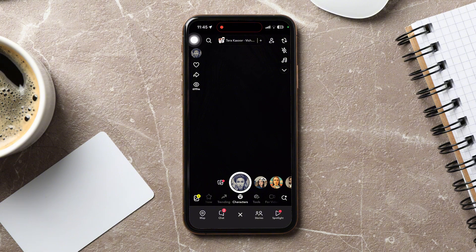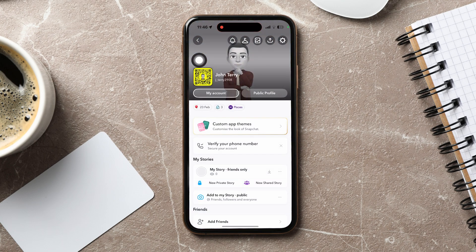On this screen, go to the top corner and tap on your profile. Here, you can edit and view your profile information.